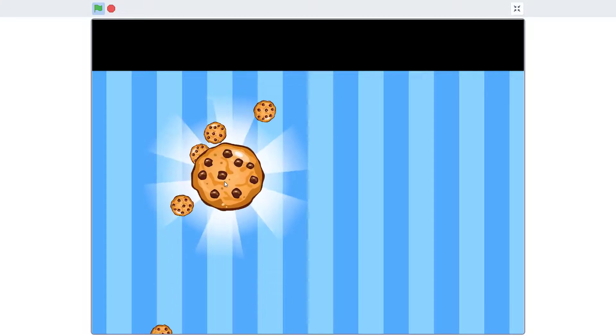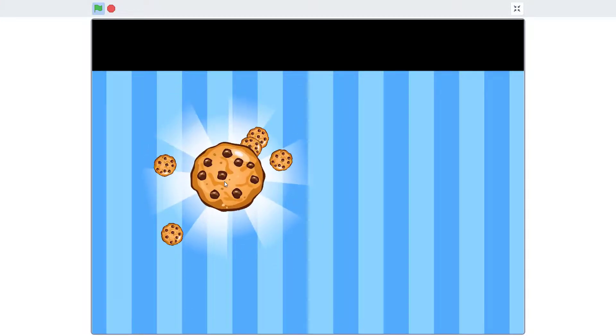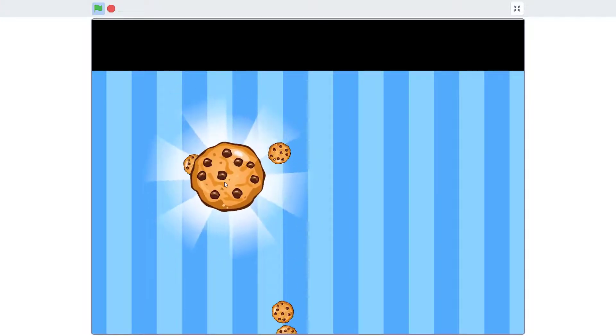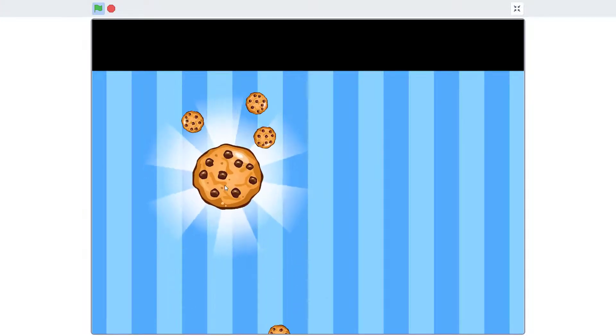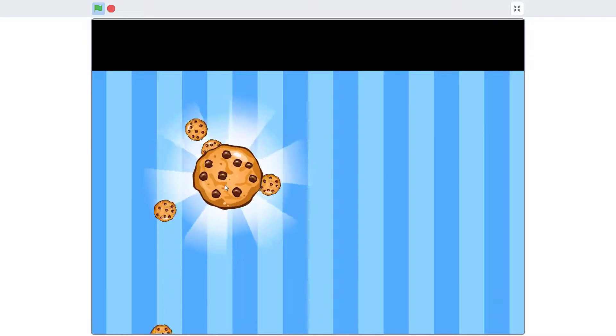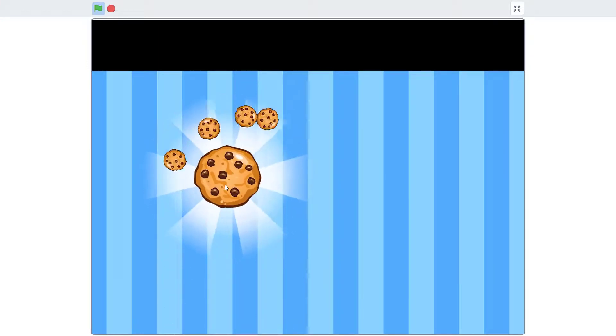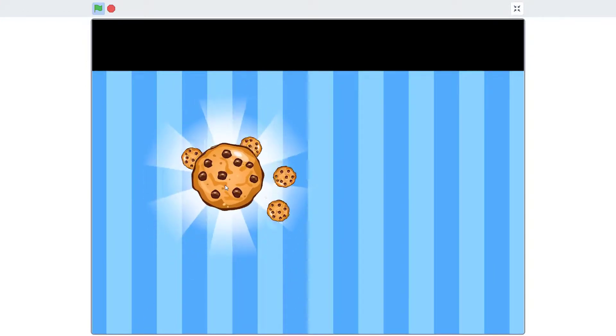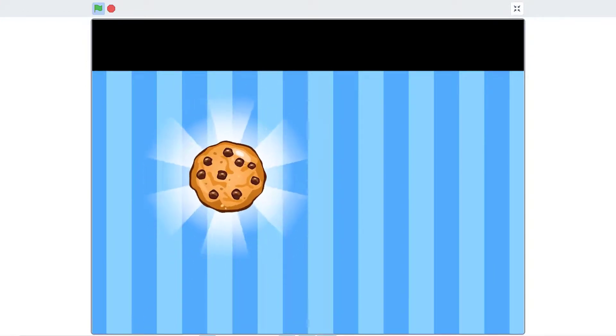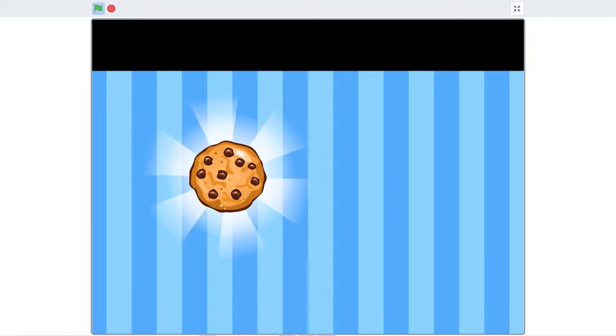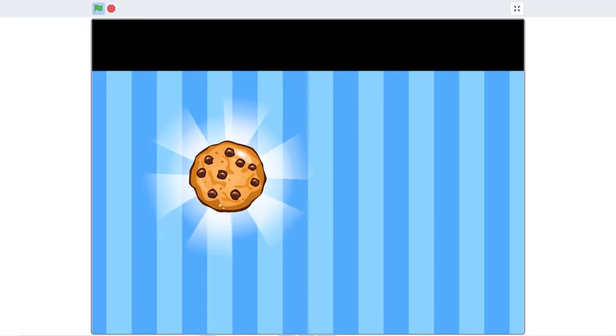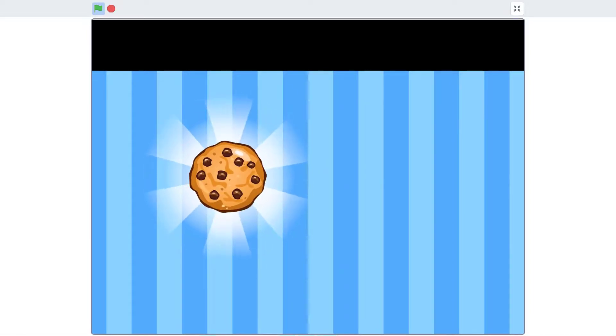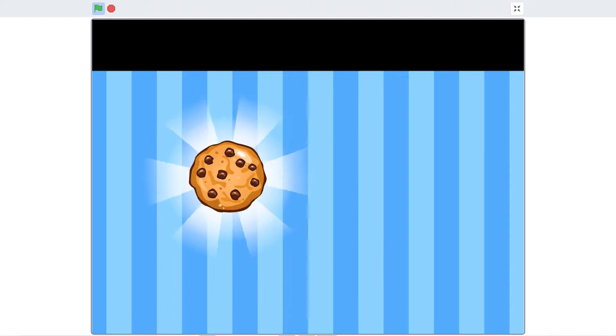But sadly enough, this will be the end of today's video. As in the next video, we will be coding a score which will count how many times we click the cookies without using variables. Thank you for watching and don't forget to hit the subscribe button and I'll see you in my next video.